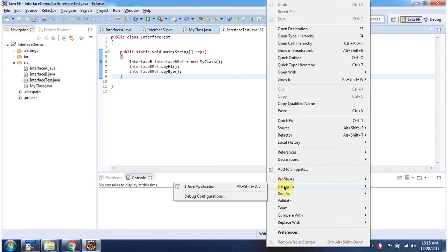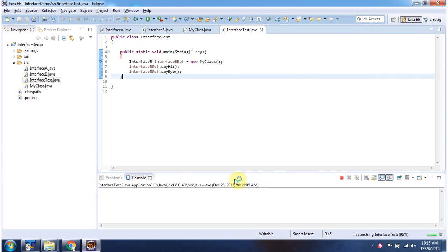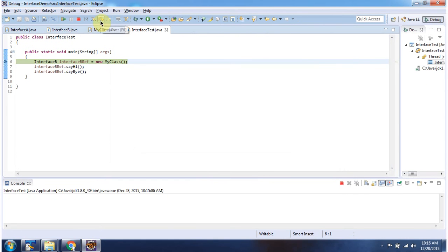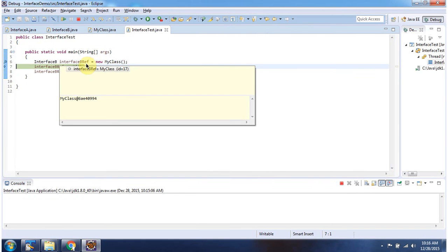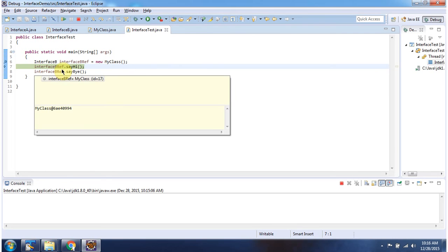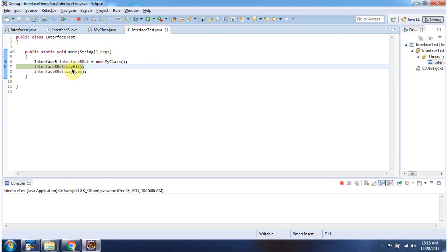I am running this program in debug mode. Here, an interface B reference points to MyClass object, and using the interface B reference I am calling the sayHi method and sayBye method.